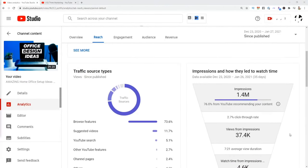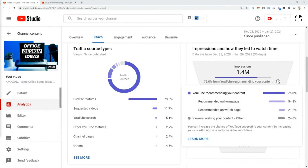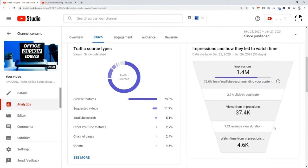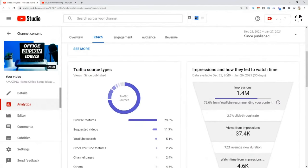On the right side, it's really powerful to see impressions and how they led to watch time. 76% of these impressions have come from YouTube recommending my content. How do you influence that? It says you can increase the chance of YouTube suggesting your content by increasing your click-through rate and your video watch time. The click-through rate is a little low at 2.7, but the average view duration is seven minutes and 21 seconds. So YouTube is like, 'Man, that's a lot of time on platform — we're going to recommend this video.'